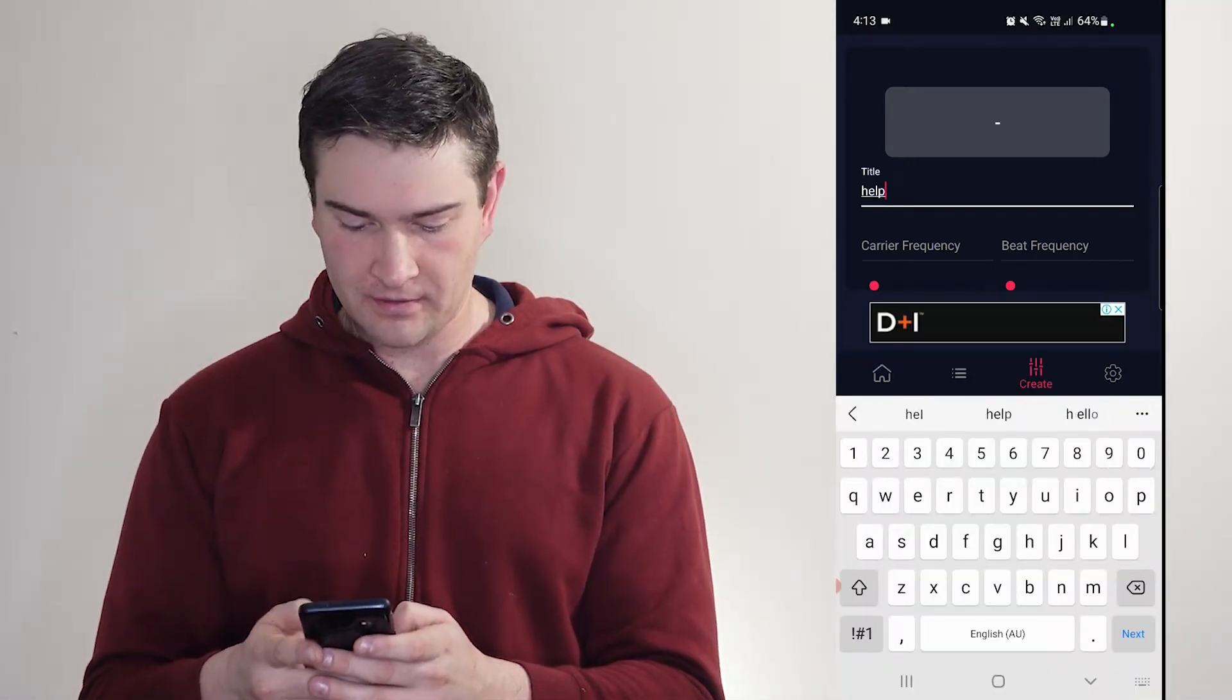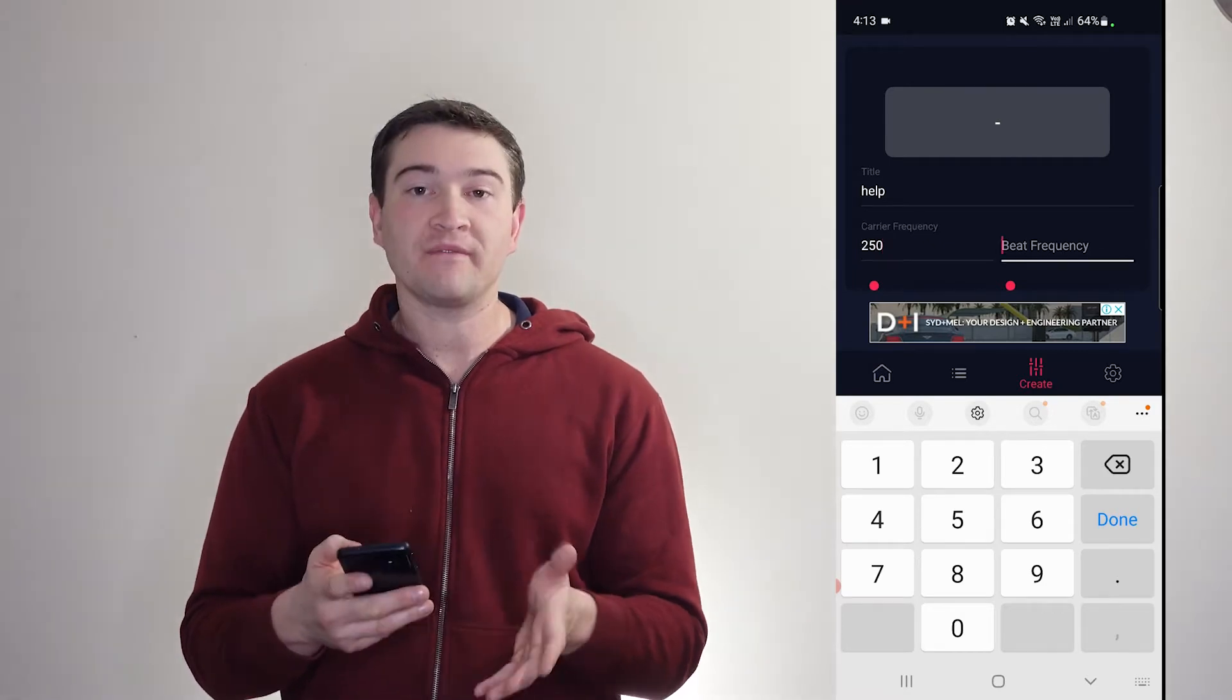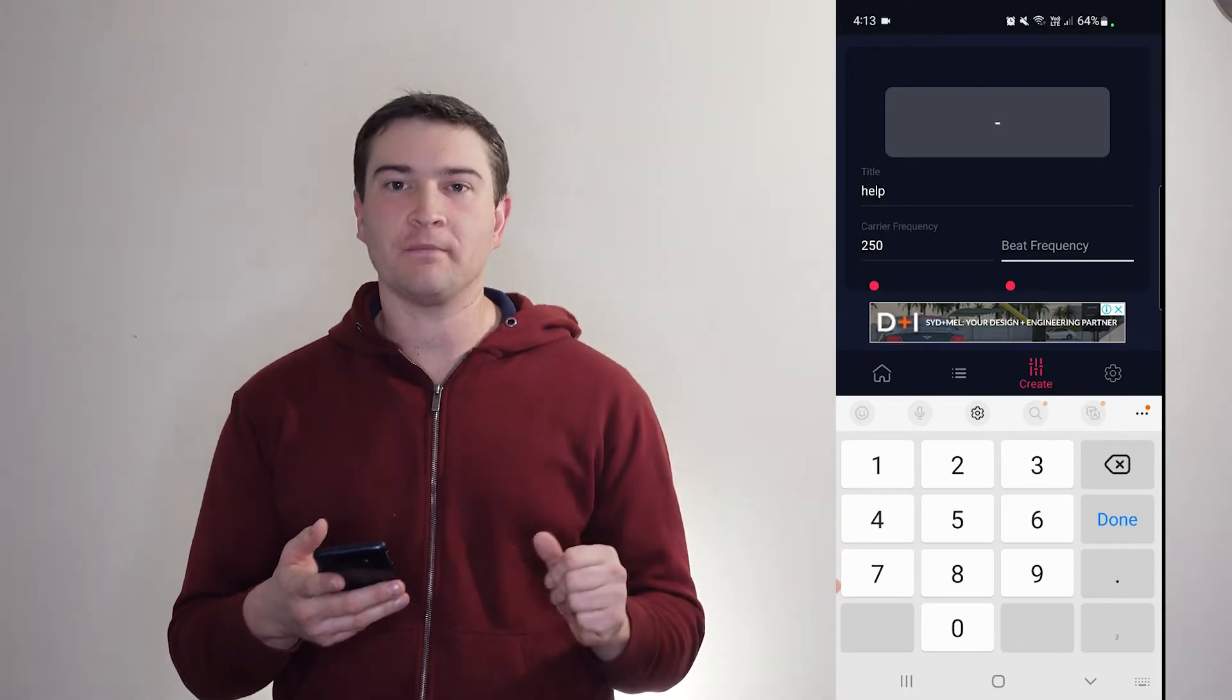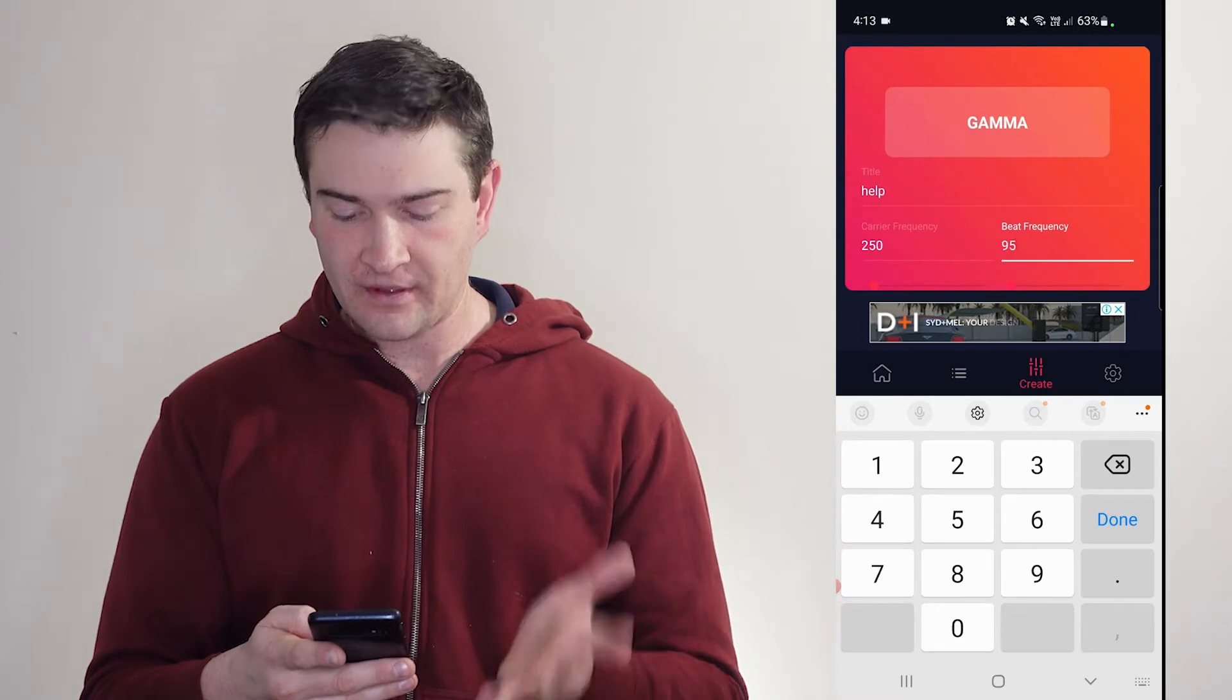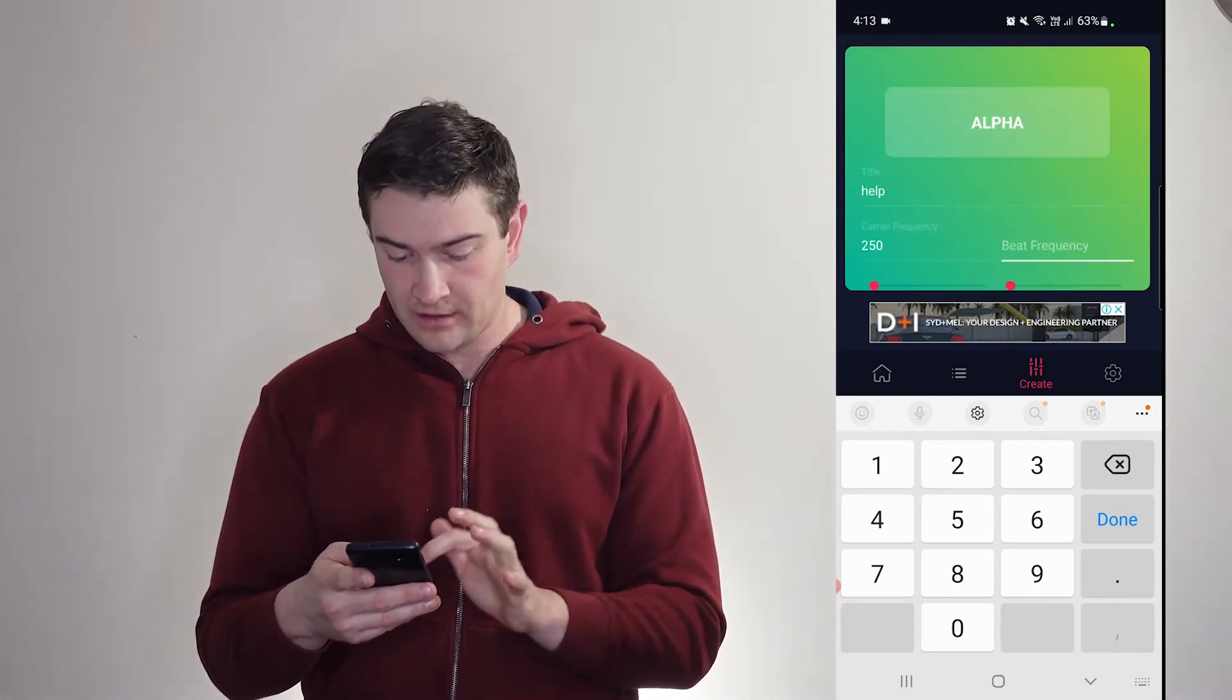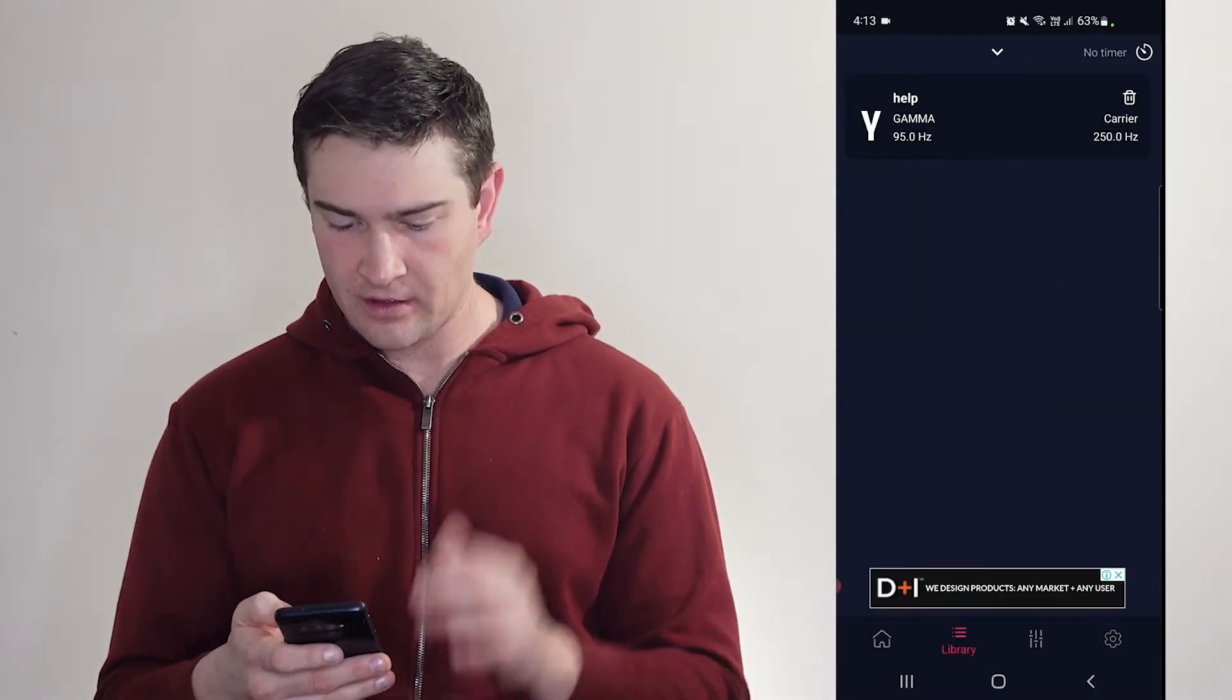So let's call it help. Your carrier frequency. Let's go to 50 there. And your beat frequency. Now, I know nothing about what the frequencies are for this off the top of my head. So if we just start entering numbers, it's going to tell us what frequency range we're in. So I love that. So if we go 95 again for gamma, done, save.